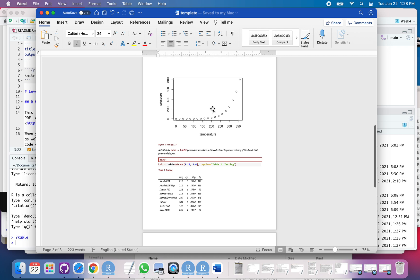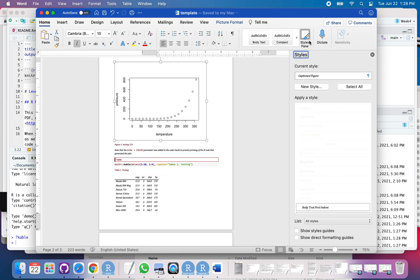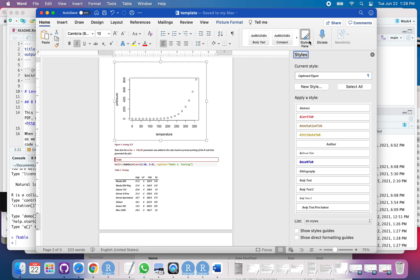So, then I want to go down to my figures. I always like my figures to be centered. So, I'm going to click on the figure. And then in the Home tab over here, I've got Styles Pane. If you're using an older version of Word, it may look a little different. But basically, whatever version of Word you're on, you want to find that Styles Pane.